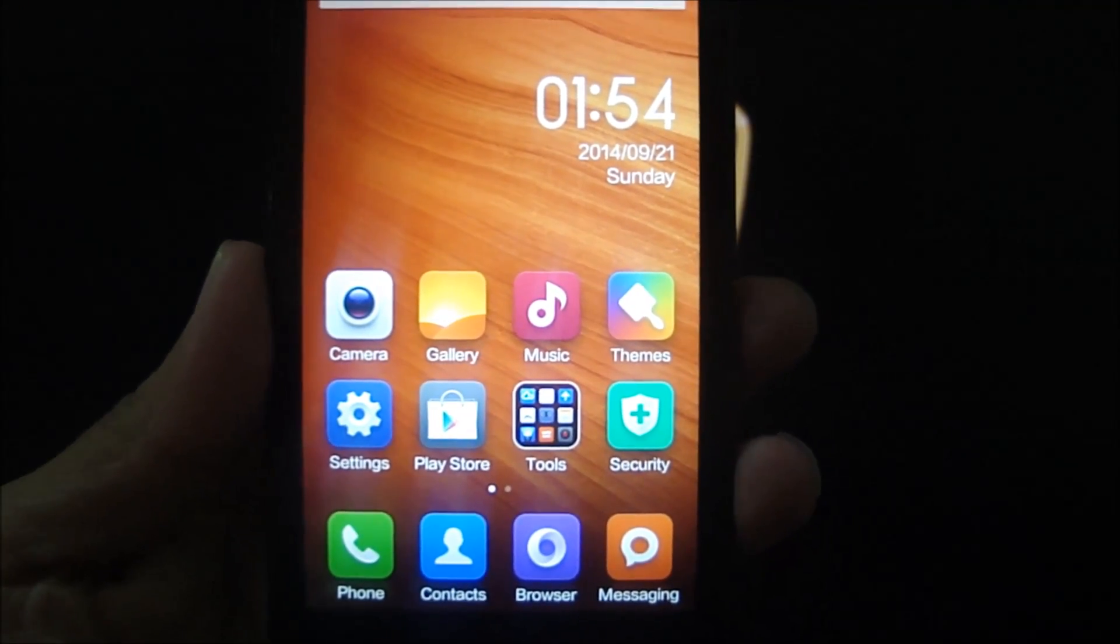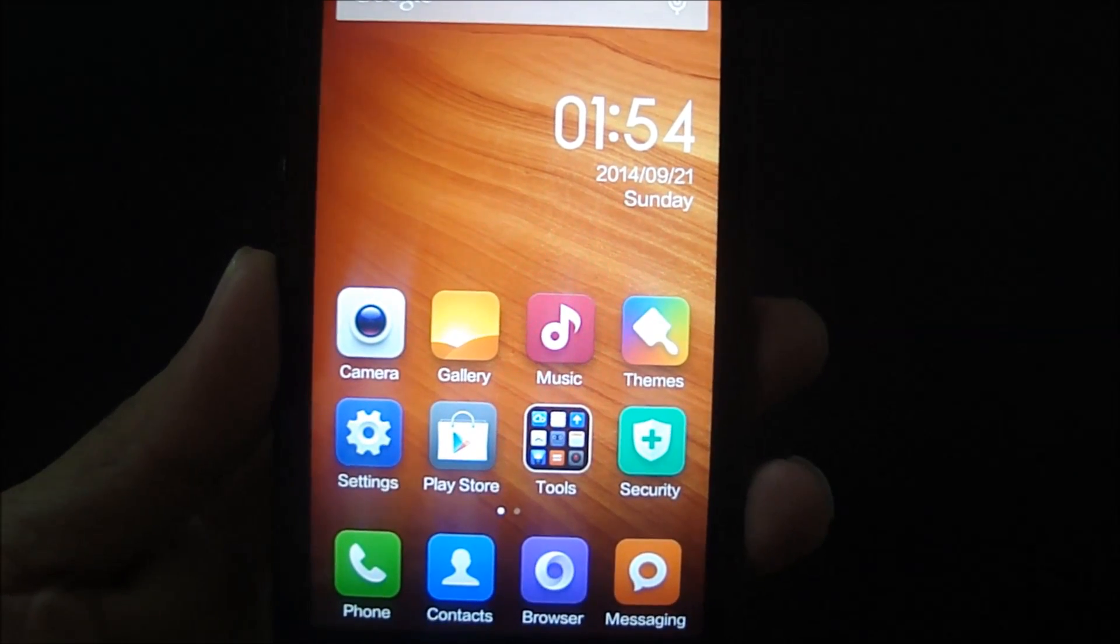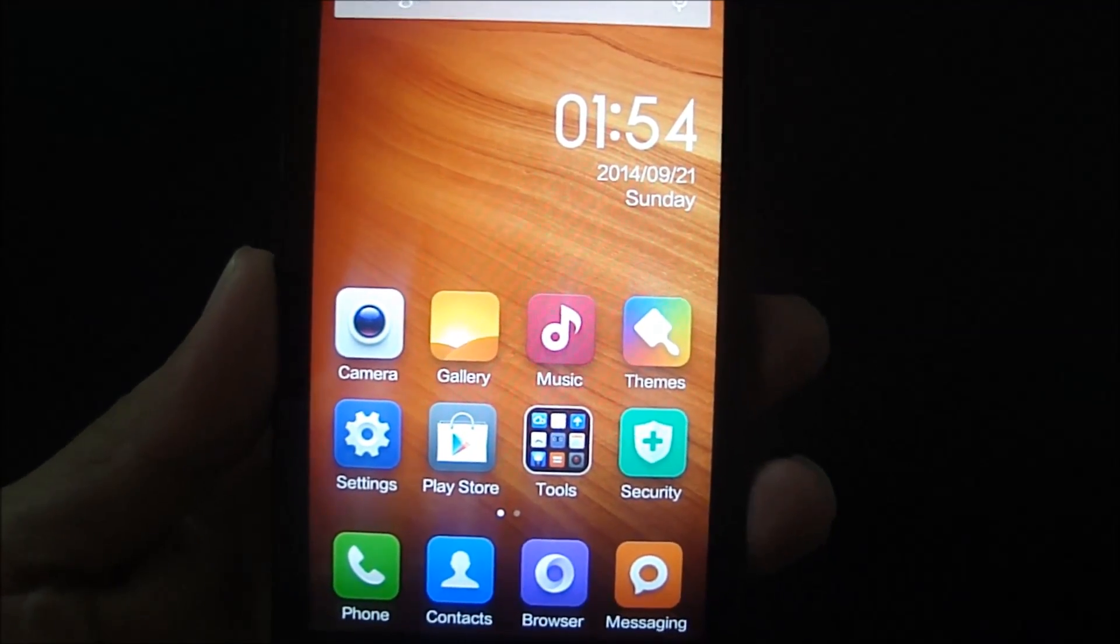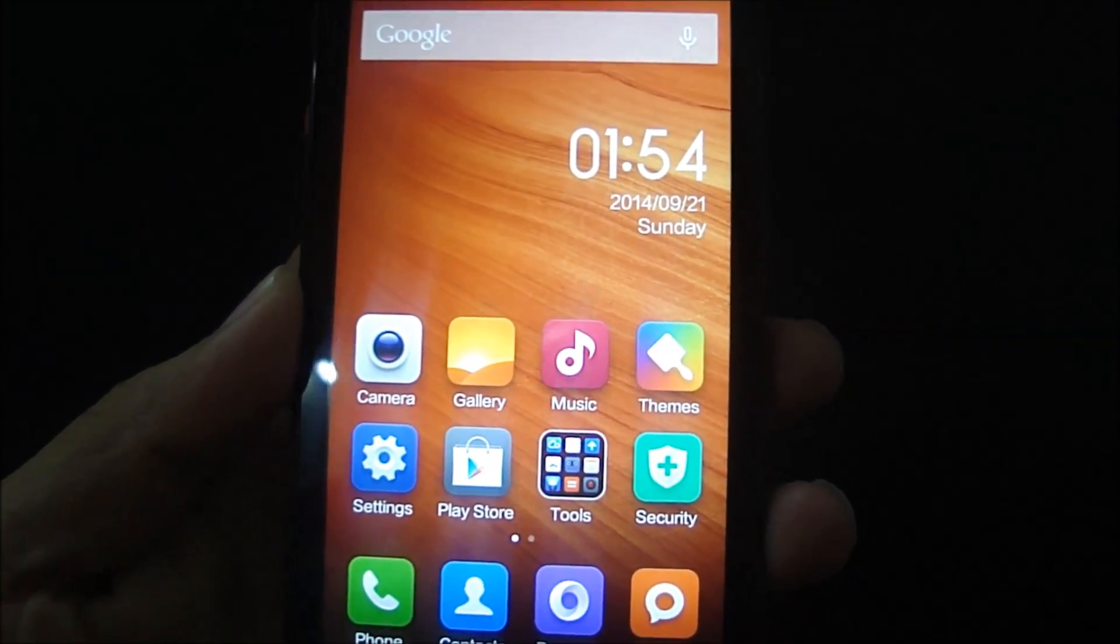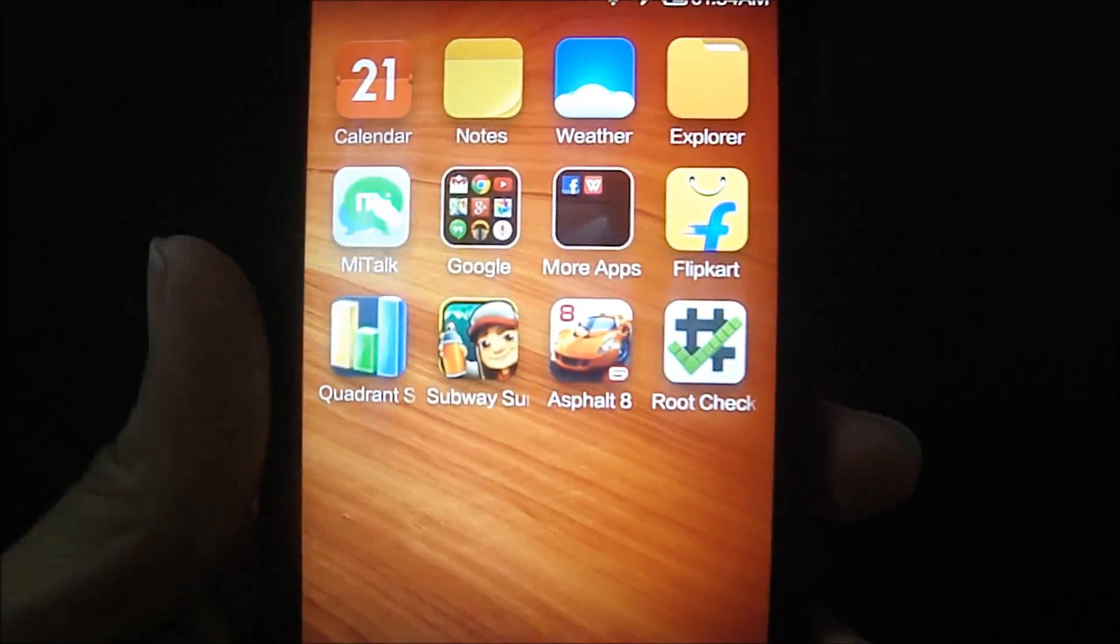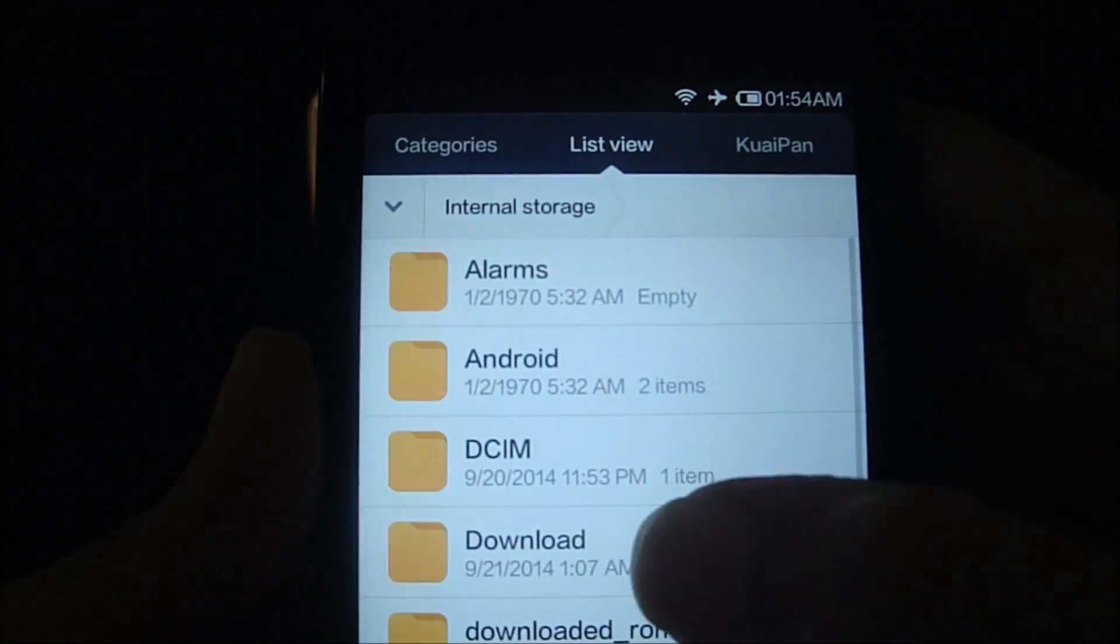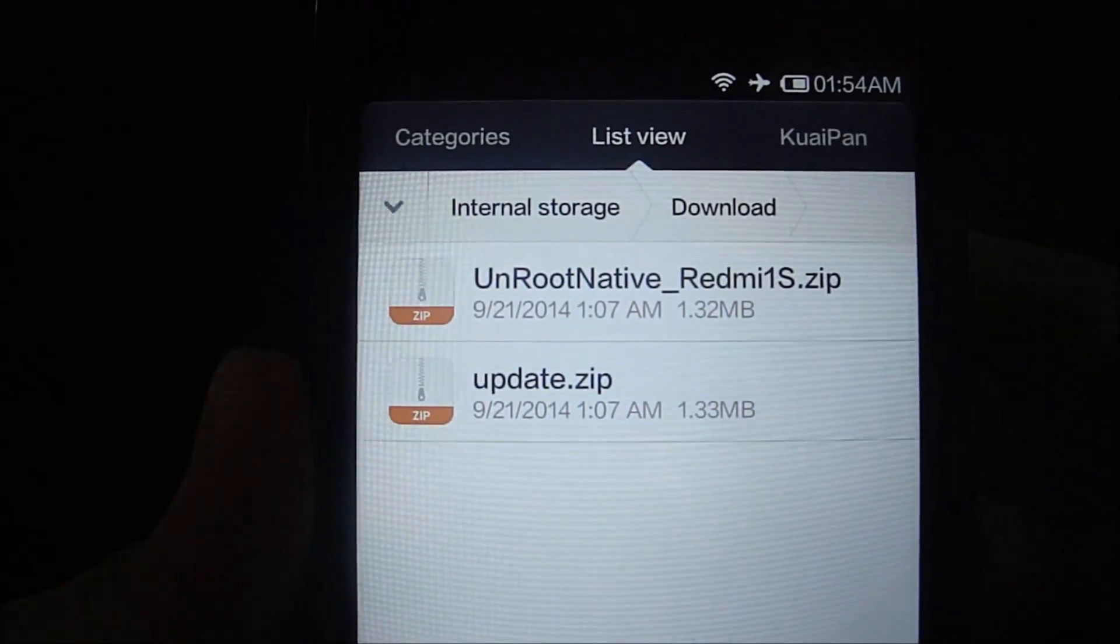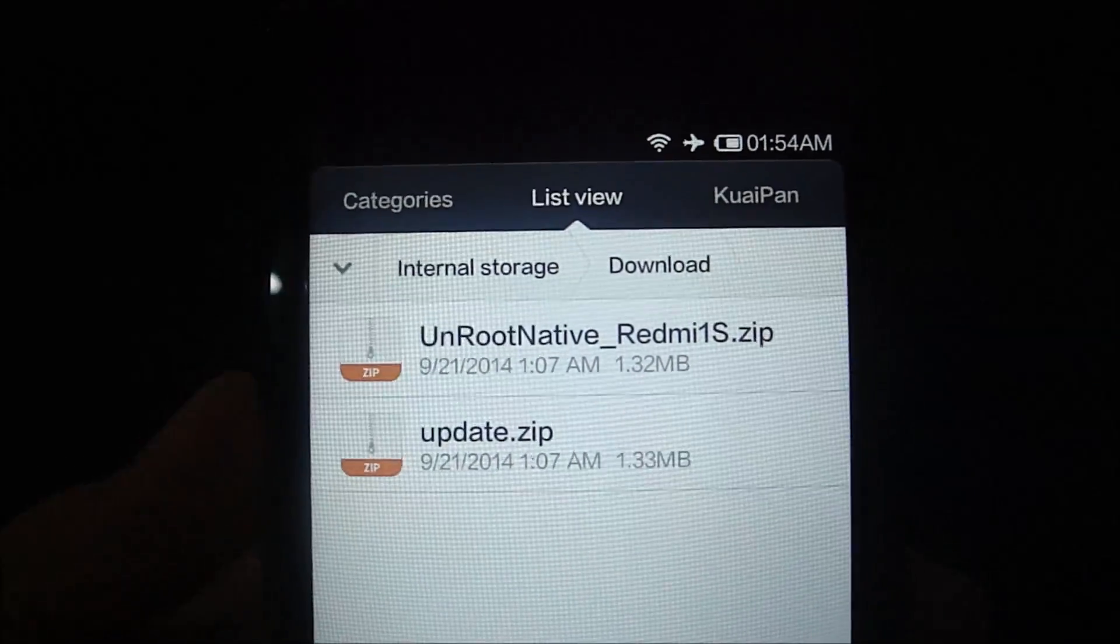In order to root and unroot this phone you will need two files, namely the update.zip and the unroot native underscore redmi1s.zip. You can download these two files from the links in the description. I've already done that, so let me just go ahead and show you guys how the files look. There you go, the update.zip and the unroot native underscore redmi1s.zip.